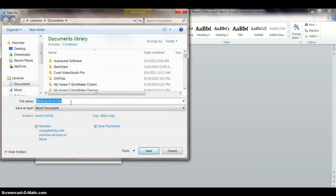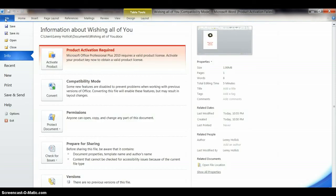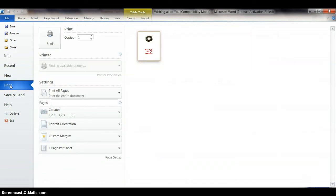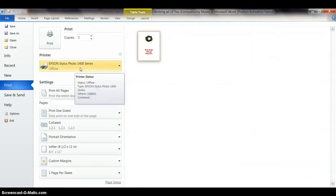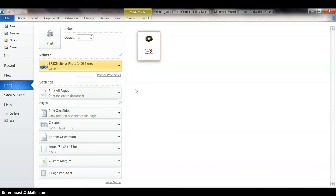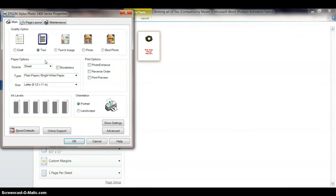That's good enough, just click Save. And after we have it saved, we want to print it. File, Print. And I've already got my Photo 1400 up there. Make sure my printer properties are where I want them.